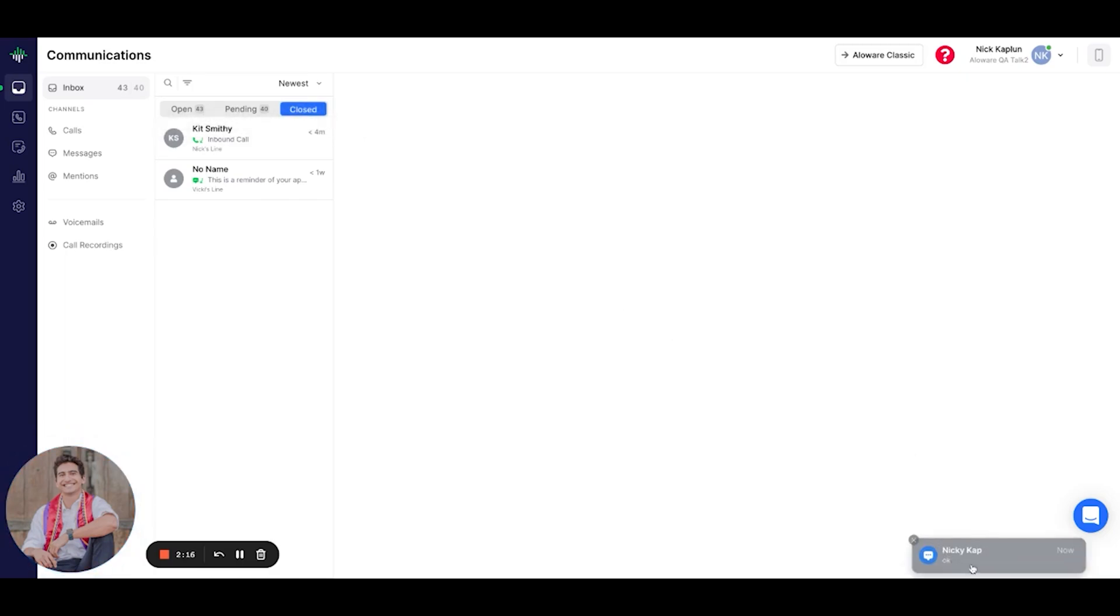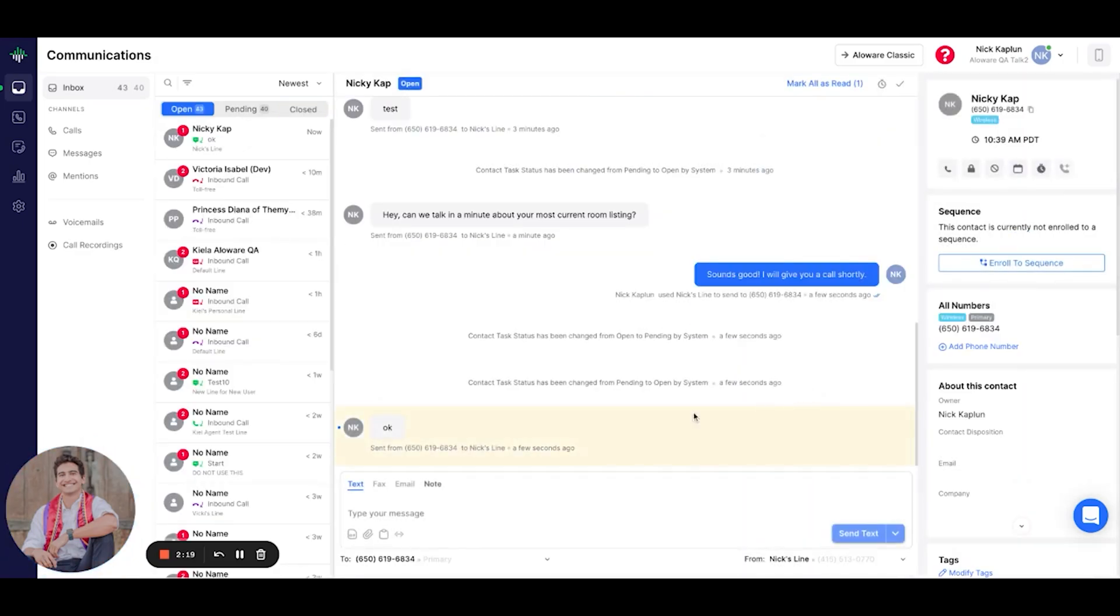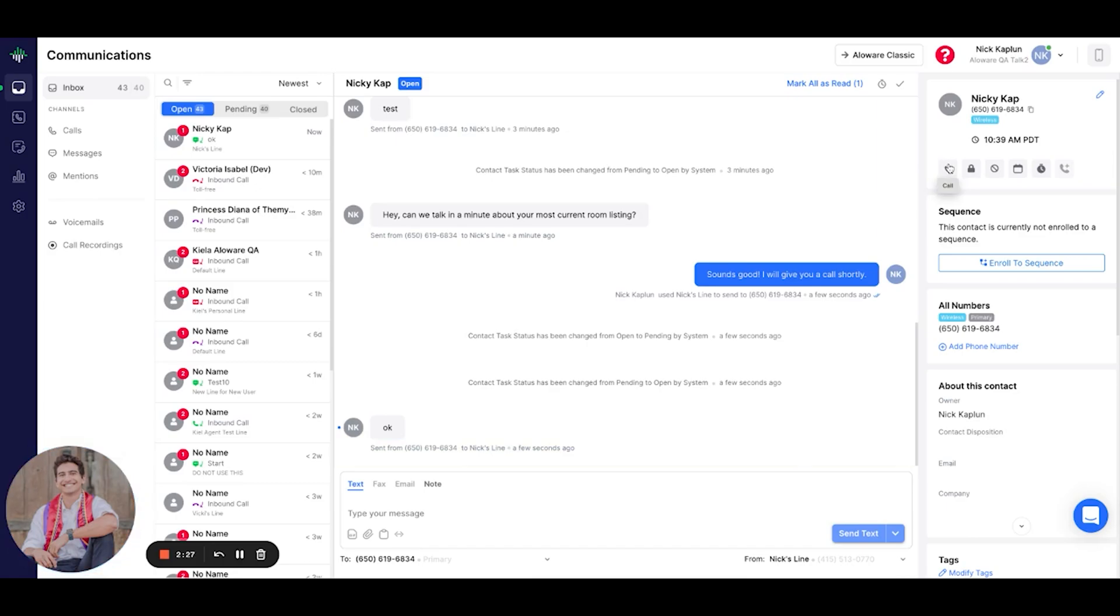So now that I got a reply from NickyCap that I can give him a call shortly, we'll go ahead and do just that. Let's turn this perspective lead into a customer.